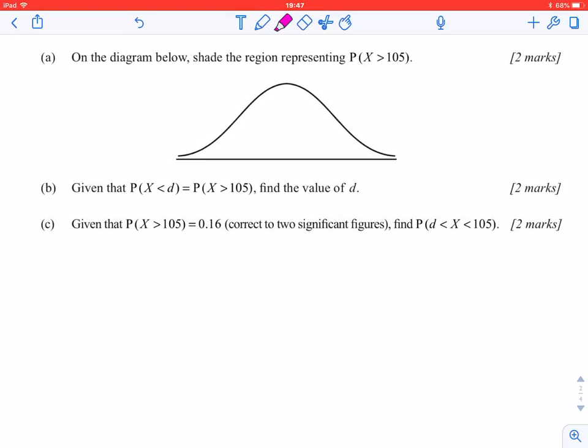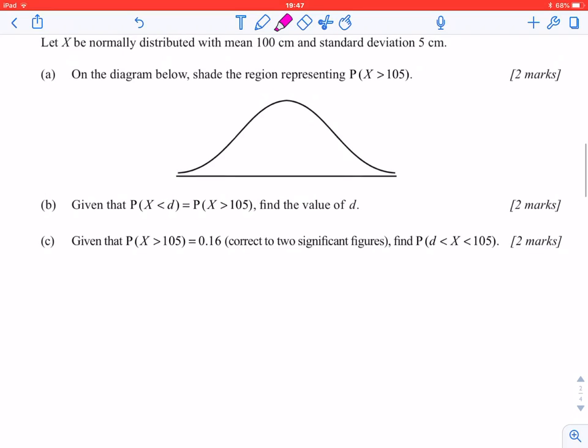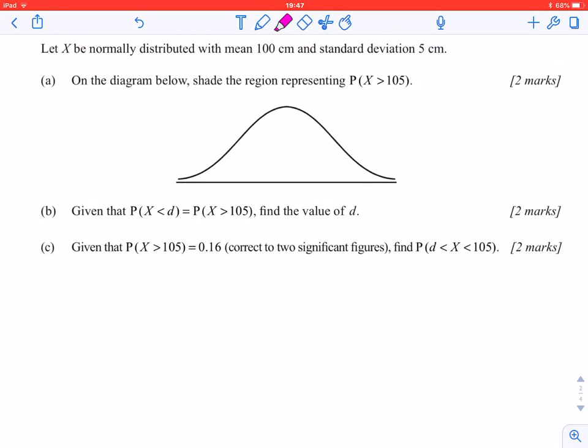Let's take a look at this problem that involves the normal distribution, which will serve as a reminder of how normal distribution questions work. We're given a normal distribution where the mean is 100 centimeters and the standard deviation is 5 centimeters.